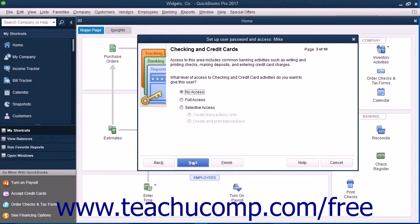In the Checking and Credit Card screen, select the option that corresponds to the type of access to give the user to checking and credit cards in the company file, and then click the Next button to continue.